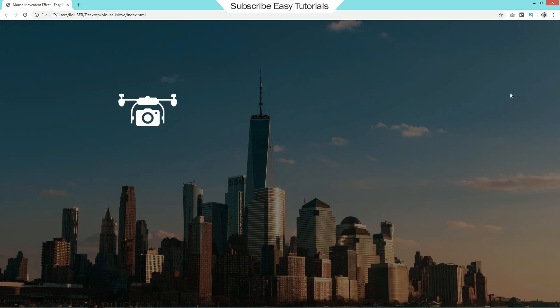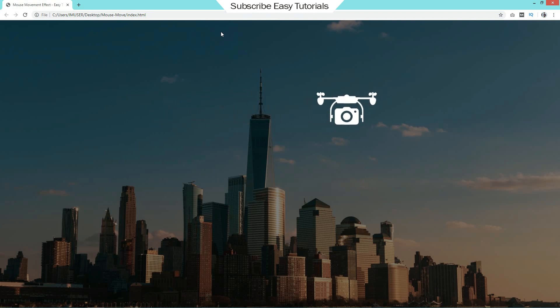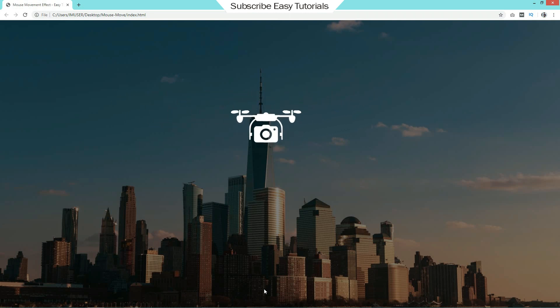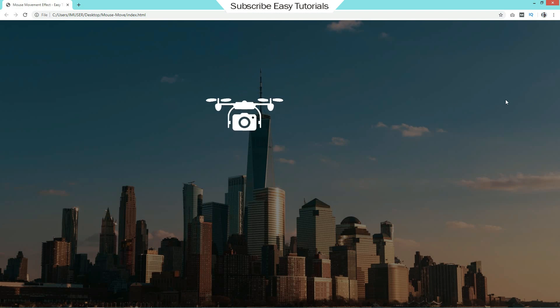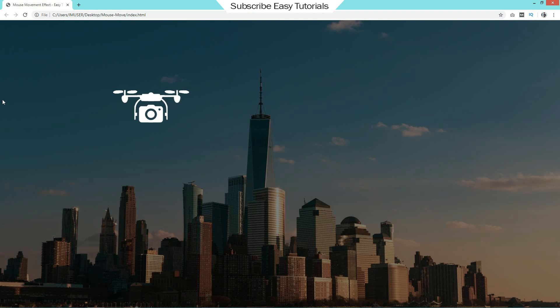When I am taking cursor in the left side, this drone is moving in the right side. And when I will take cursor to the top, it will move towards bottom. So it was very easy to add this type of effect on your website.